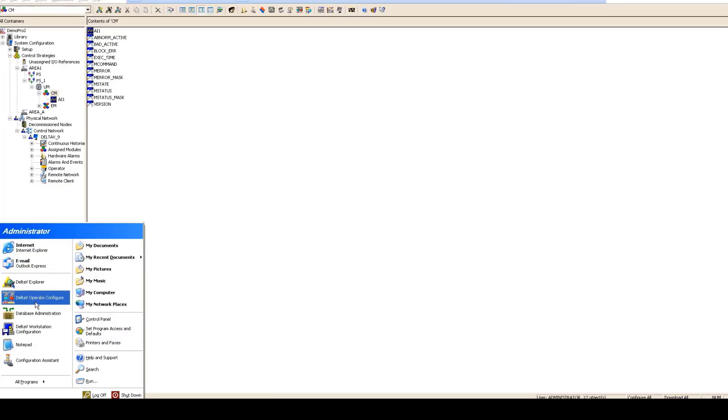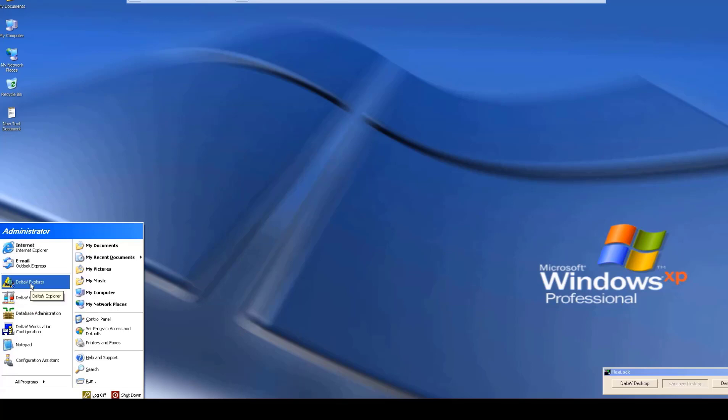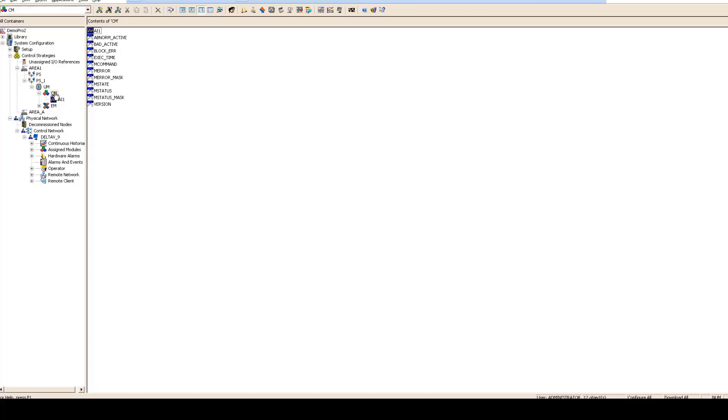If you want to open Delta V Explorer the process is very simple. All you have to do is click on start and then Delta V Explorer. Then you would see a Delta V Explorer which would look like this. We would cover most of the things which are here in detail but in this particular session to make things very simple for you I'm going to just directly open up a control module.